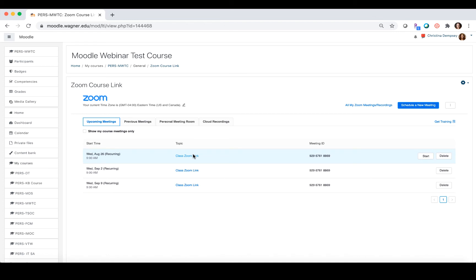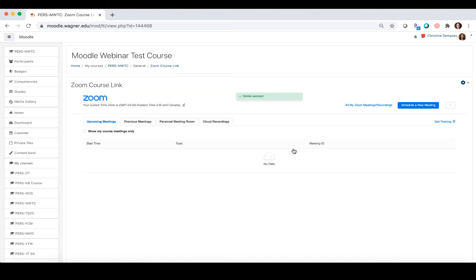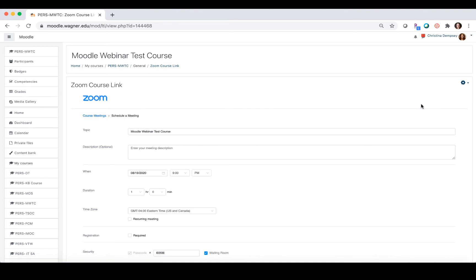You'll notice that this actually looks very similar to what you normally would do on Zoom in the past. I'm going to delete all of these meetings so we can start from scratch. The first thing you're going to do is click schedule a new meeting and enter the information for that meeting.